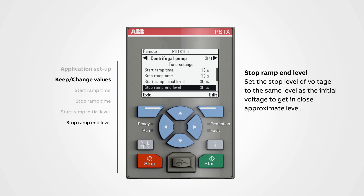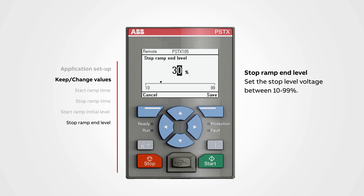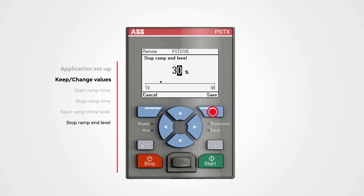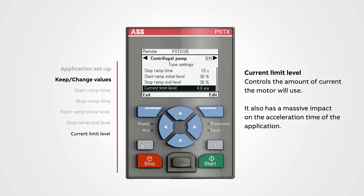Stop ramp end level sets the stop level of voltage to the same level as the initial voltage to get a close approximate level. The stop level voltage can vary from application to application, but it is a good rule of thumb to match it. To change a value, push edit. We can set the stop level voltage between 10 to 99 percent. Use the navigation buttons to change the value, then push save.